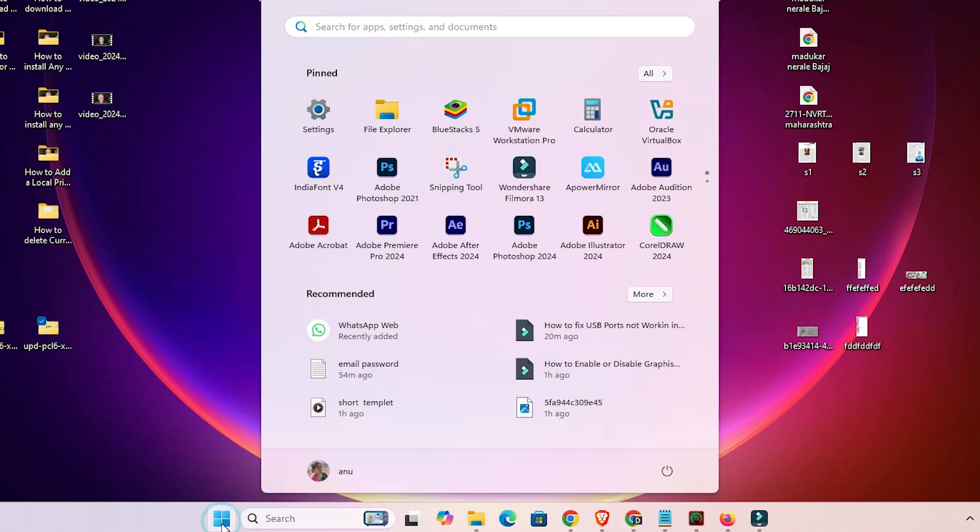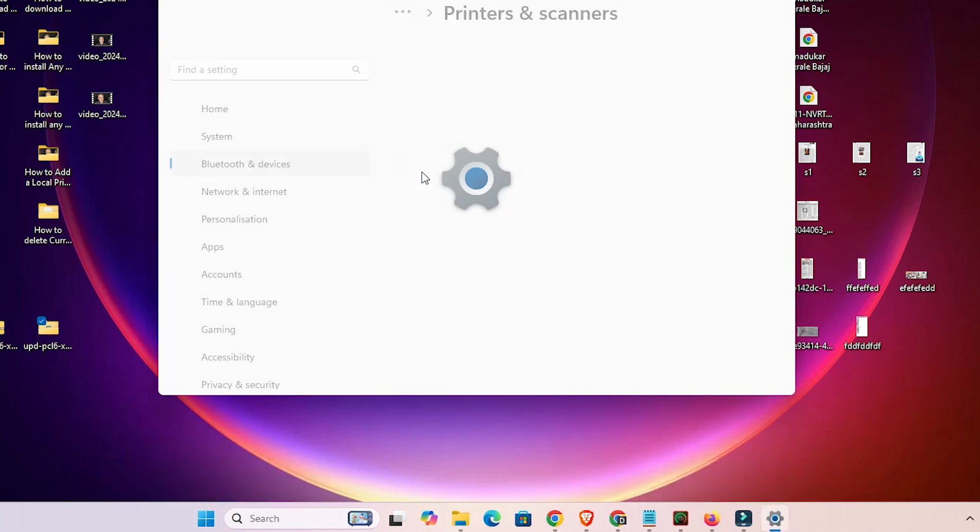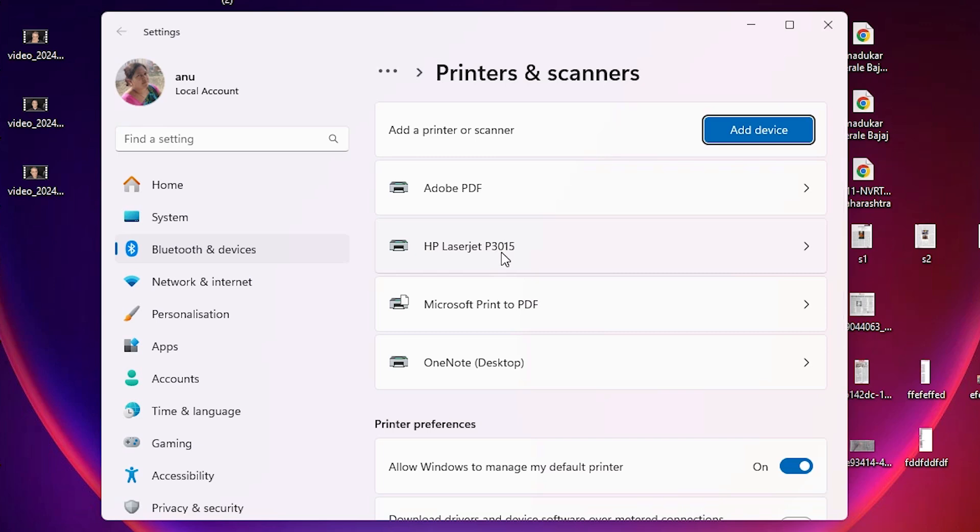Next is to check if our printer is properly installed or not. Go to start and type printers and scanners once again. Click on printers and scanners. In the printer list, if you find your printer name HP LaserJet P3015, that means your printer is properly installed.